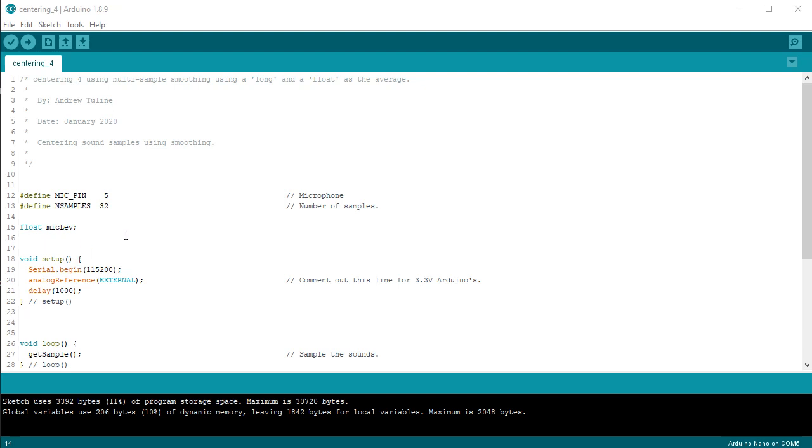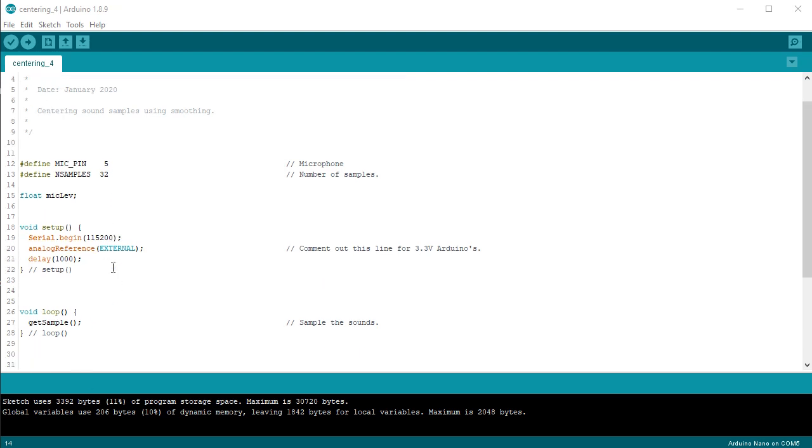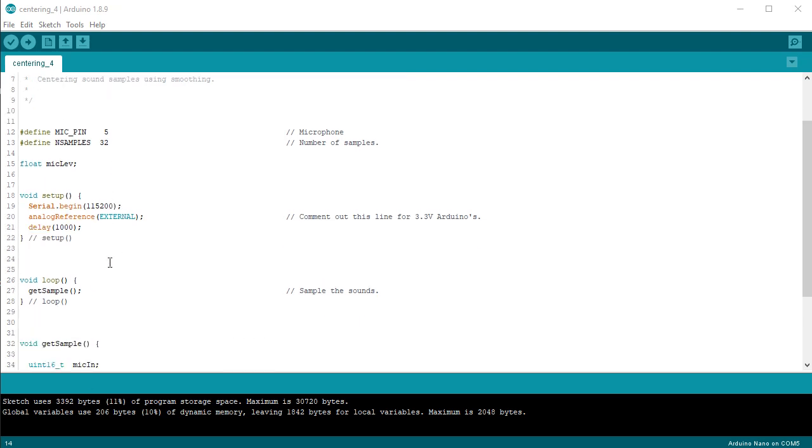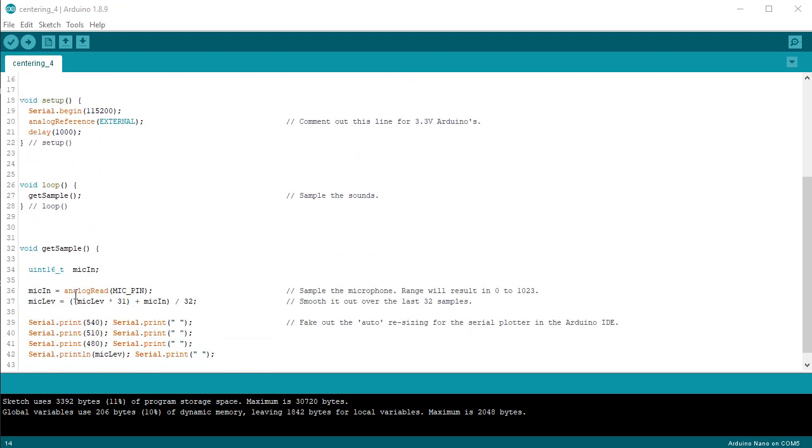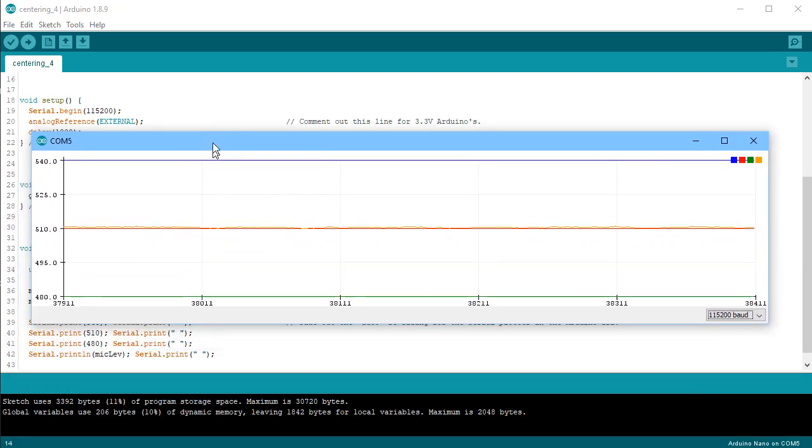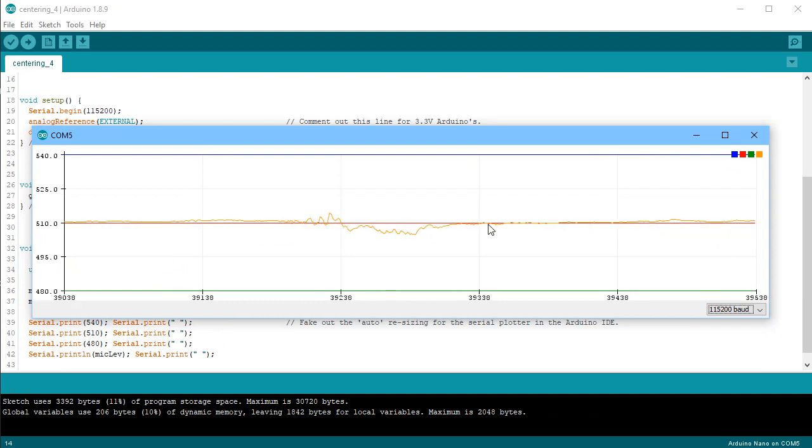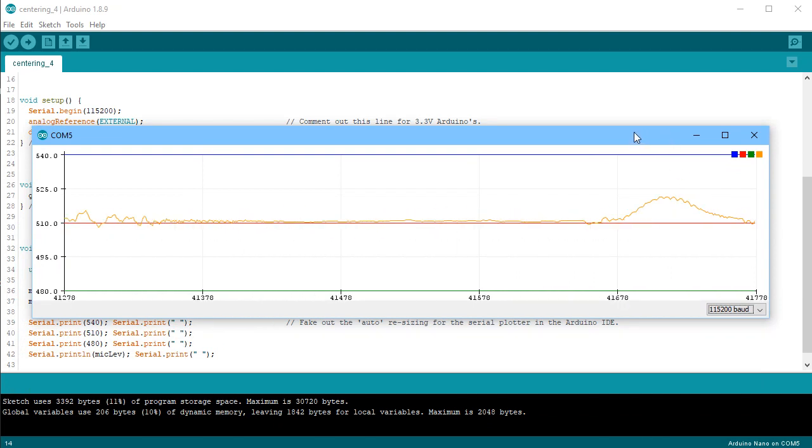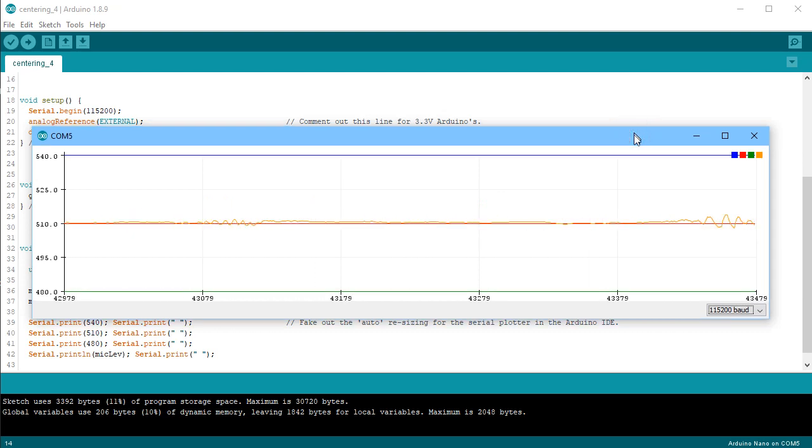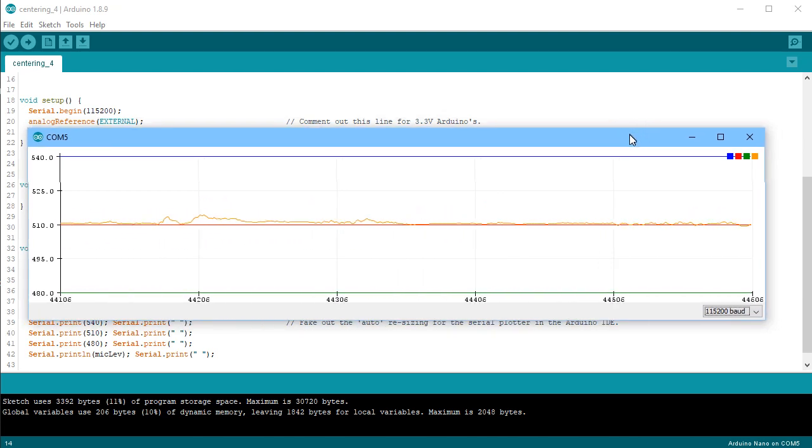The method that I've ended up preferring to center my data is using a smoothing algorithm. So what we're going to be doing is sampling our data, and then storing a value called the miclev in this case. And we take the old value of miclev, multiply it by 31, and then add the microphone input, divide by 32. So basically, it's a smoothing type of routine. And if we look and see what we get here, again, it averages around 510, and it's a nice simple little one-liner that you can use to center out your data.